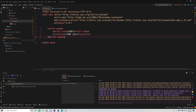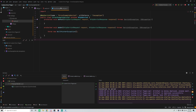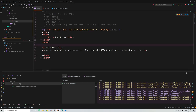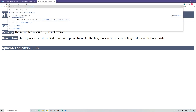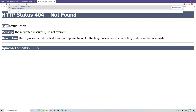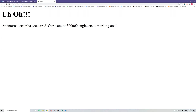That's pretty much all we need to do. Now whenever they go to slash exception, instead of the default error page they should see our custom 500.jsp page. Let's try it out — when we go to slash exception, we see 'Uh-oh, an internal error has occurred, our team of 500,000 engineers is working on it.' That's how you map a specific status code to a JSP or HTML page.